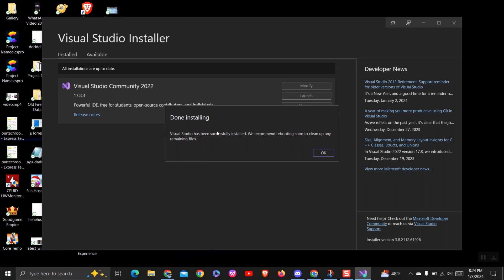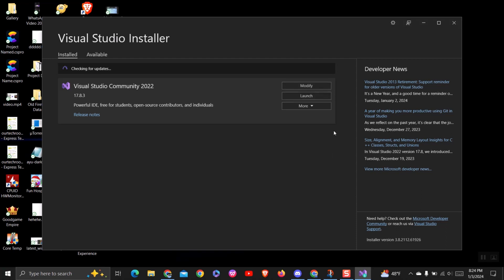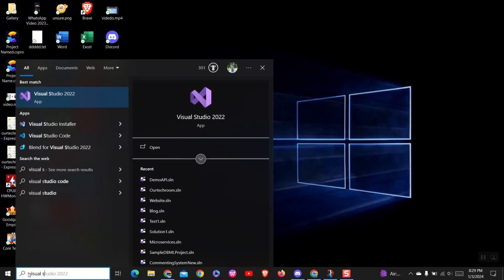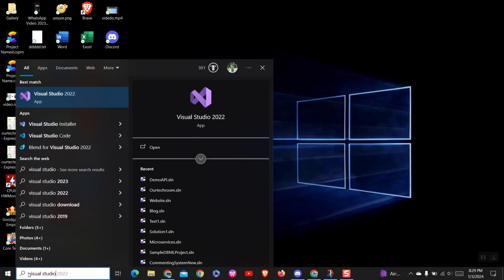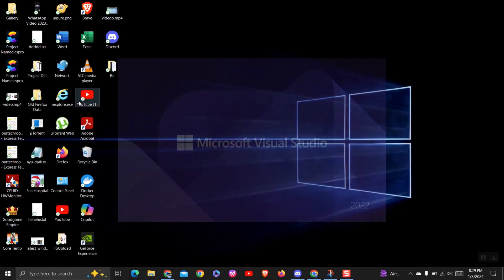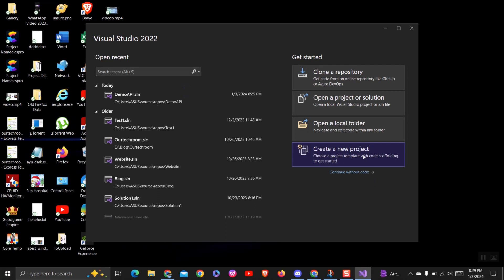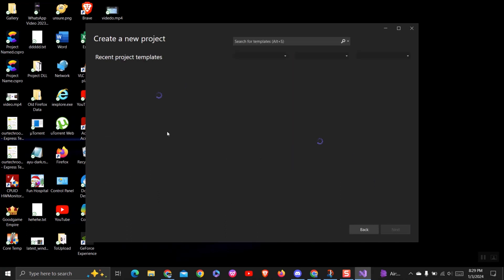After getting this popup, click on the OK button and close the Visual Studio Installer. Next, go to Run and type Visual Studio and select it from the list. Then try to create a .NET project using .NET 8 — you will be able to create it as shown here.